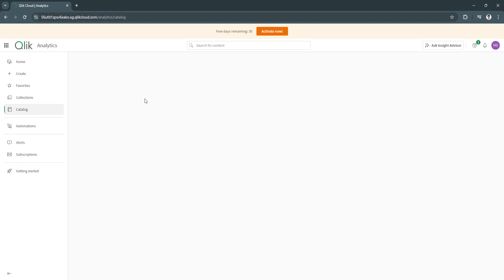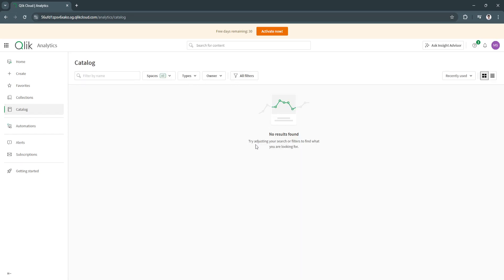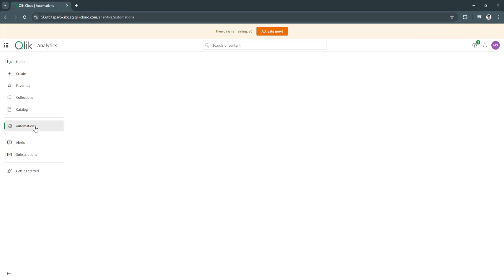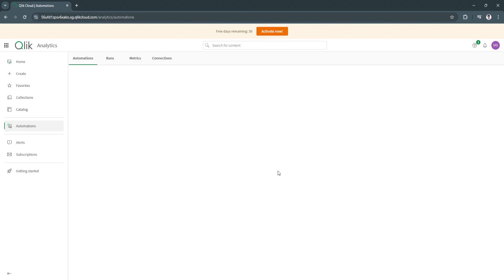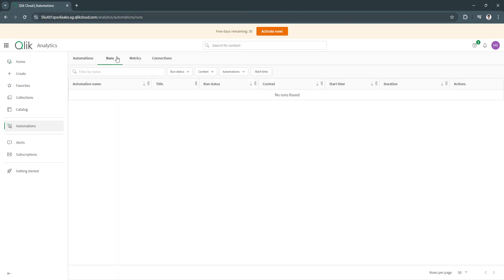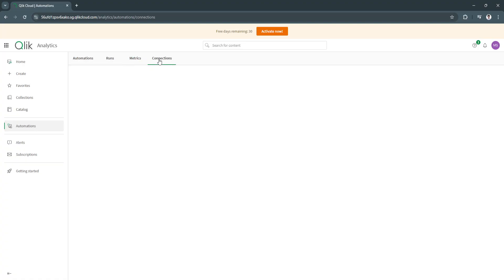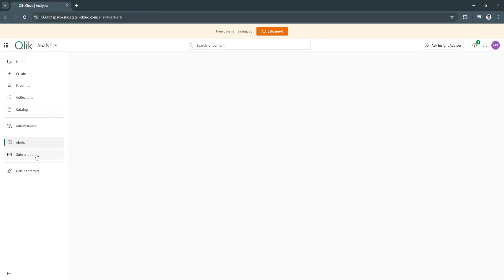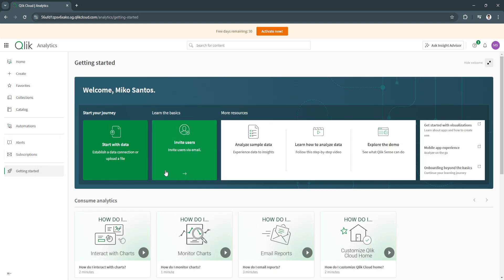Next is catalog. You will see catalogs right here. Next is automations. Still not loading, we don't have this feature yet. Just wait for it to load. As you can see, you don't have any automations yet. You can see the runs, metrics, and connections. Next is alerts, subscriptions, and of course, getting started.